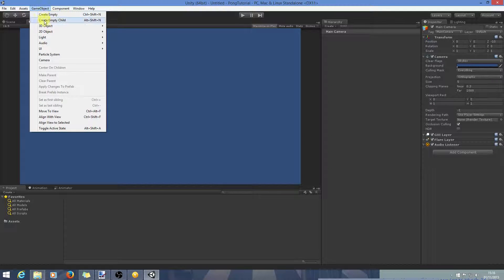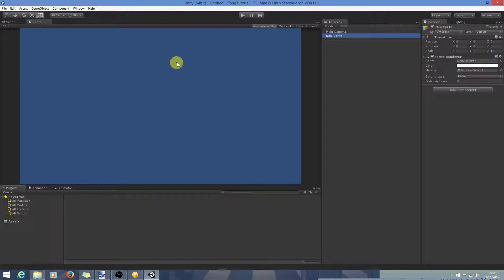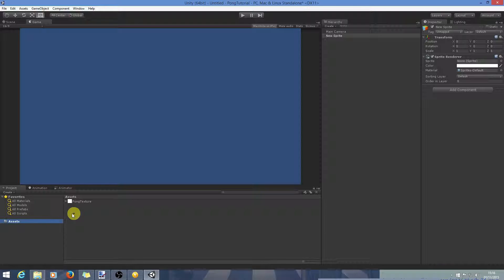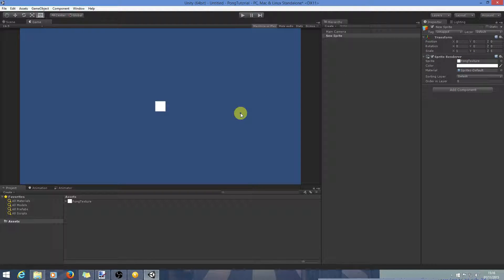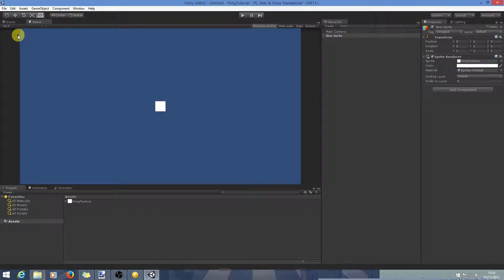Now we will create a 2D object sprite. You won't actually be able to see this sprite yet because there is no texture attached to it. So if we go into the assets folder and drag the texture in, now you can see it. But it's not really a good shape for covering the whole top of the screen, so we're going to need to change that.